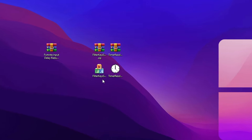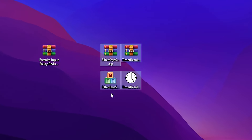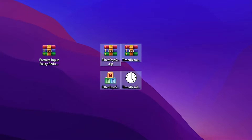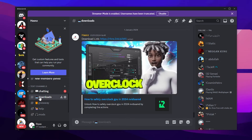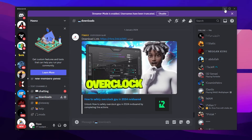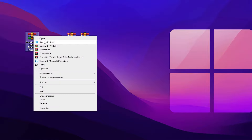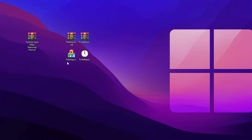In the very first step you need to download these files on your PC — this is Filter Key Setter and Timer Resolution. You can download it from my Discord server: simply open up the link, join my Discord server, go to downloads, and there you will find this optimization pack for the Fortnite input delay. Right click here and extract this pack on your PC.